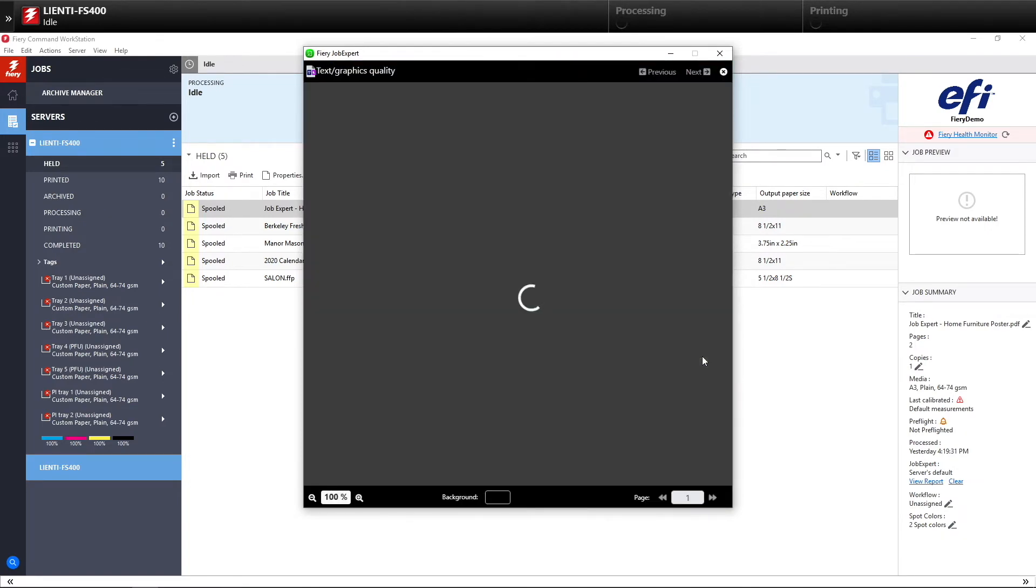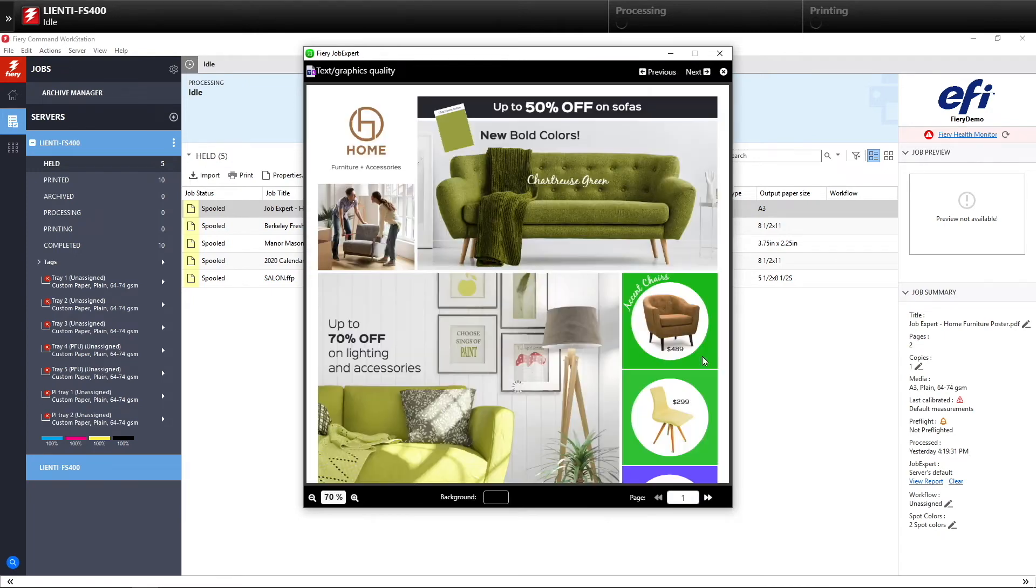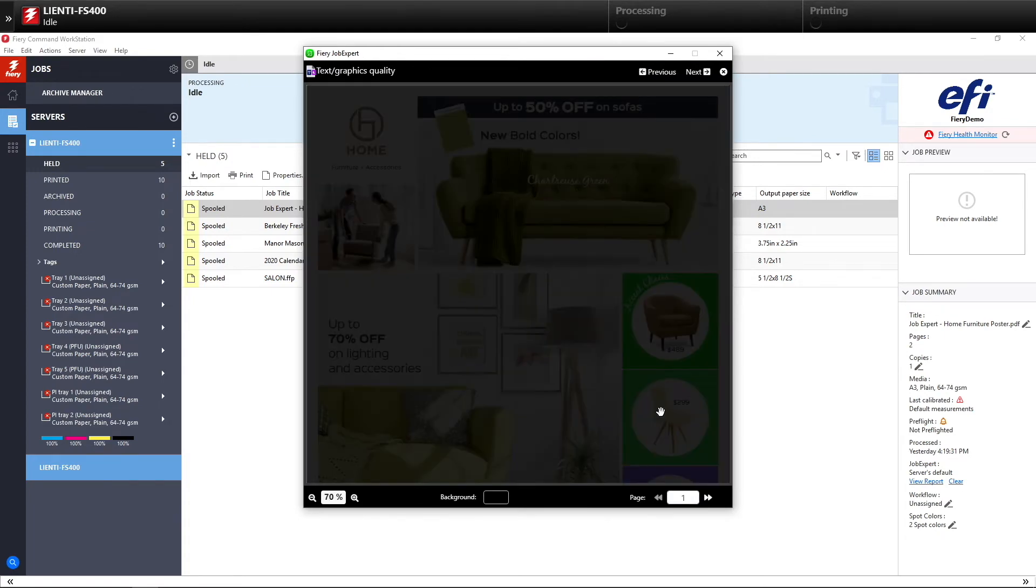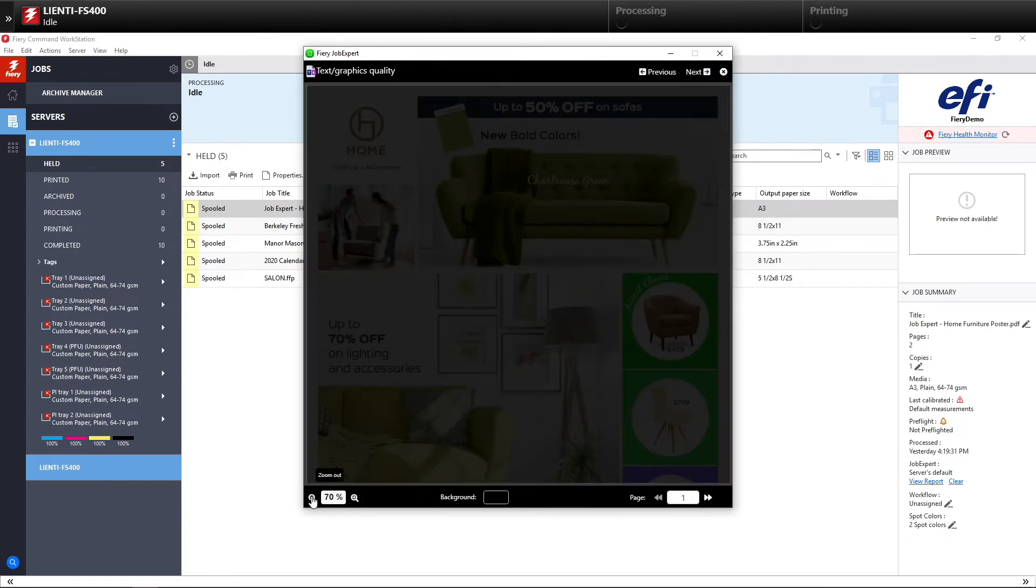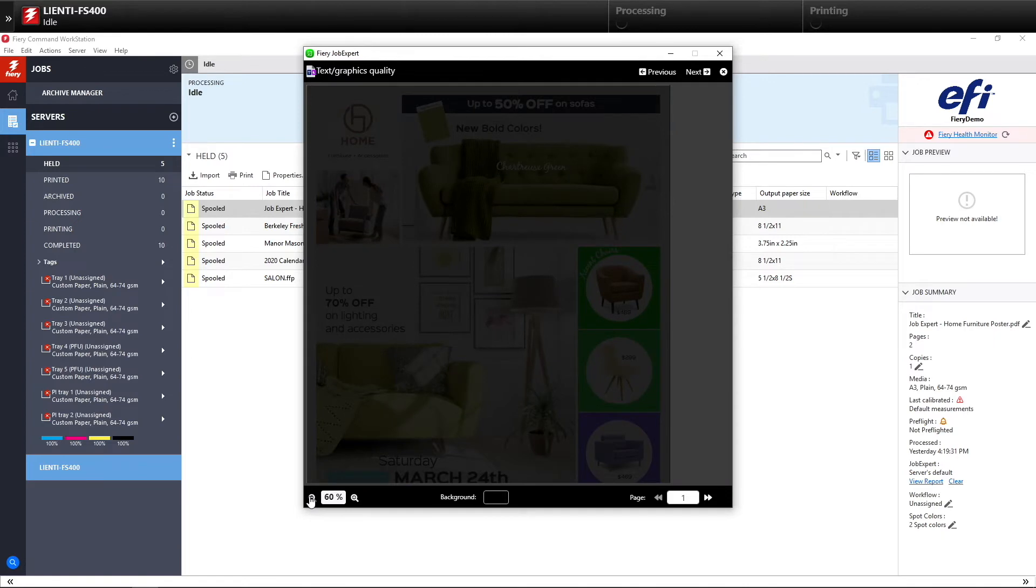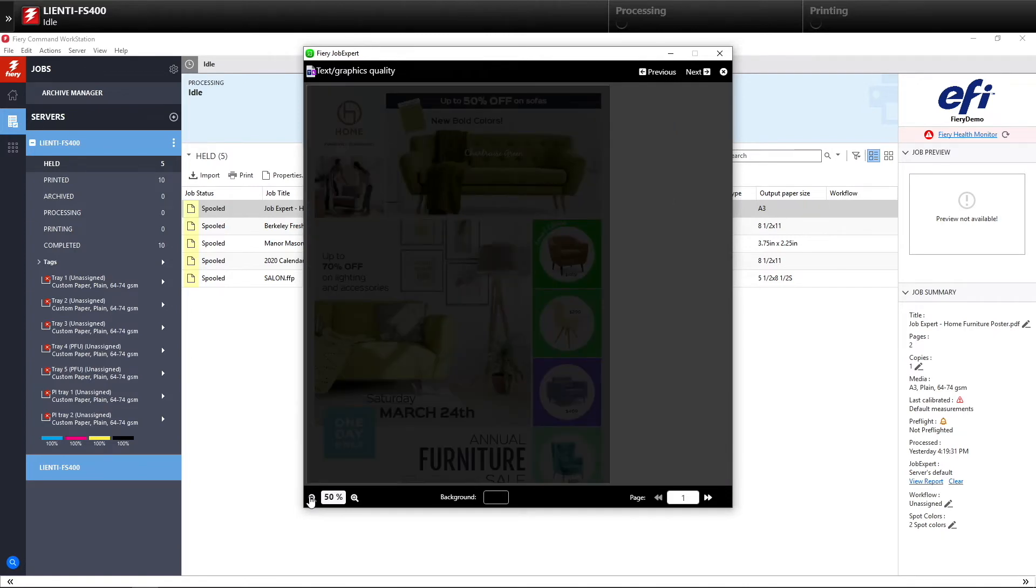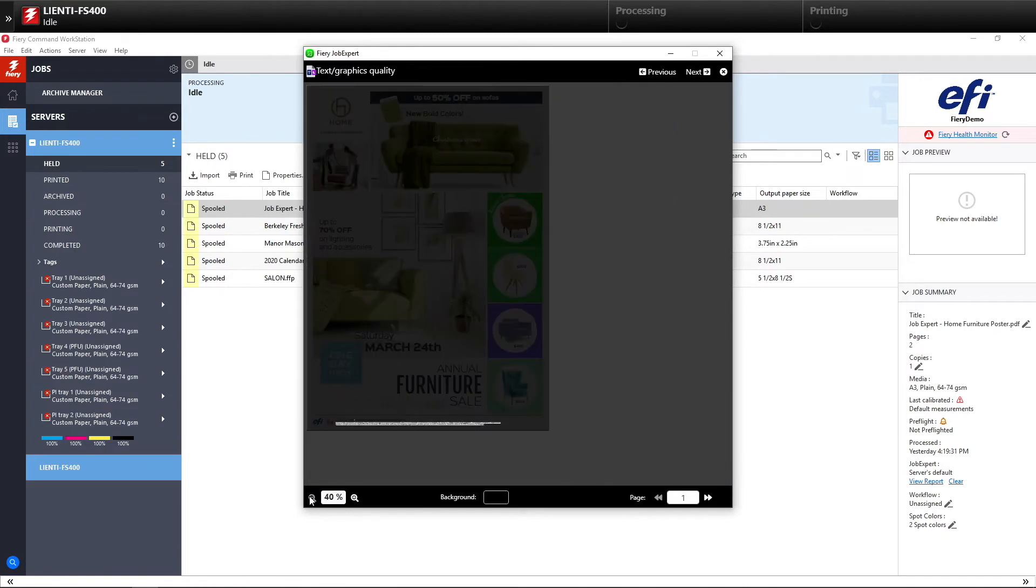So after we review this list, we can then hit show preview and this will show us the results for each option turned on and the elements it affected in the file. So in this example here, text quality and graphics, we affected those small font at the bottom.